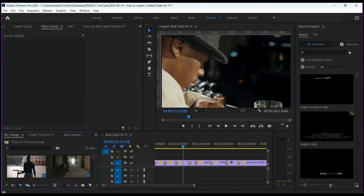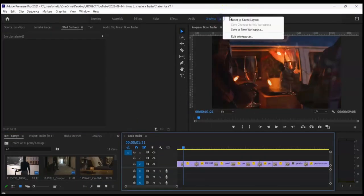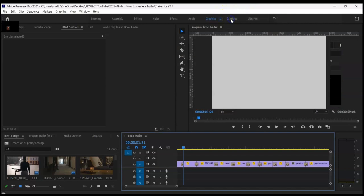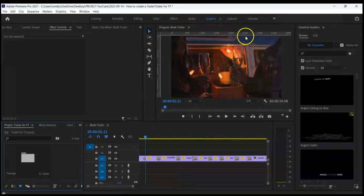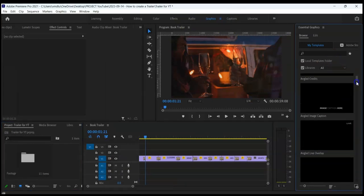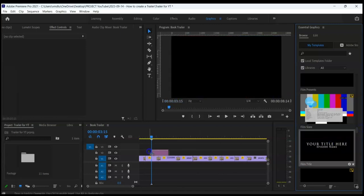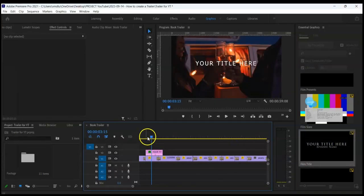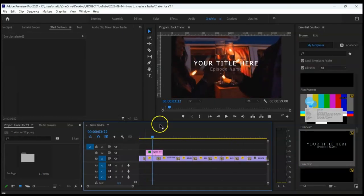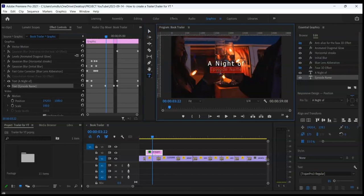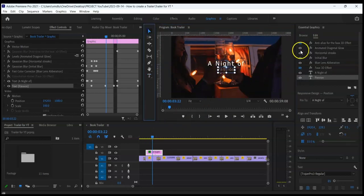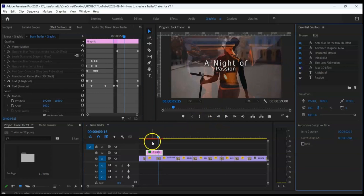Finally, we are going to add graphics. Go to Graphics, then browse to select a template. Turn off all the features you don't need to keep it simple.